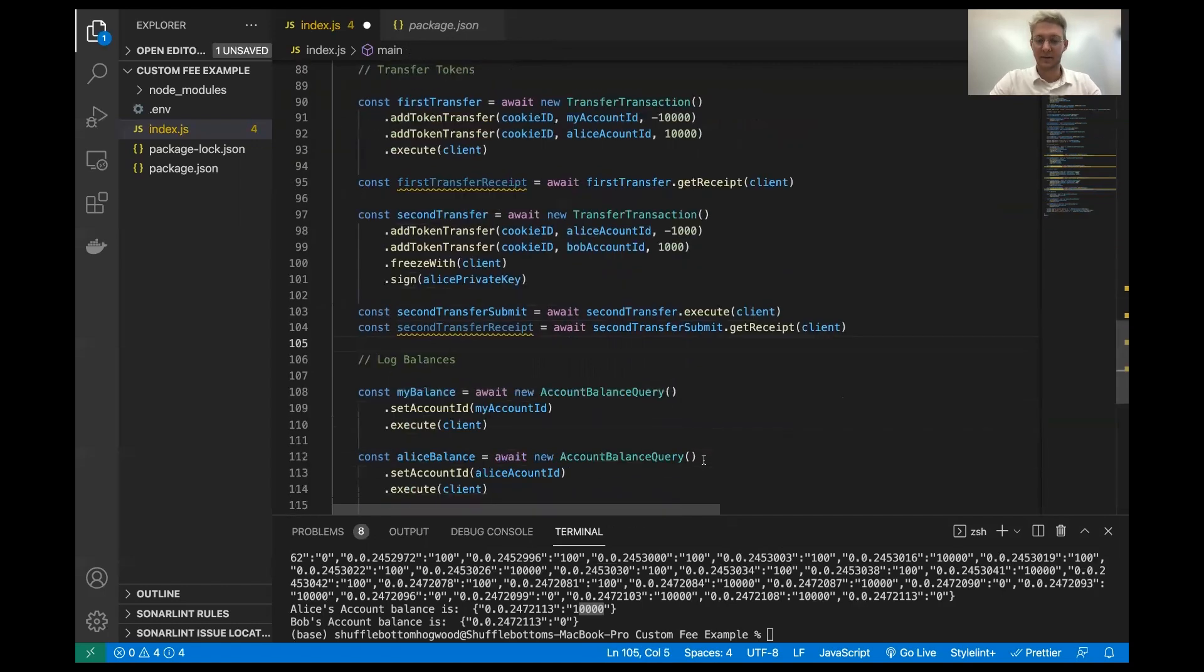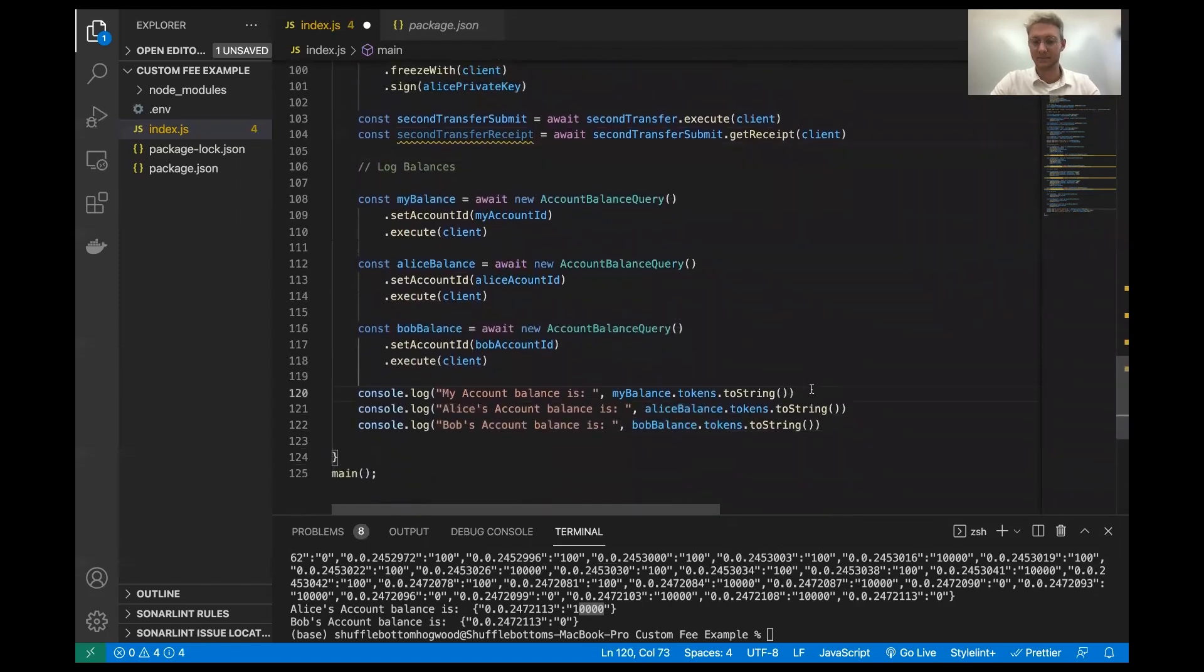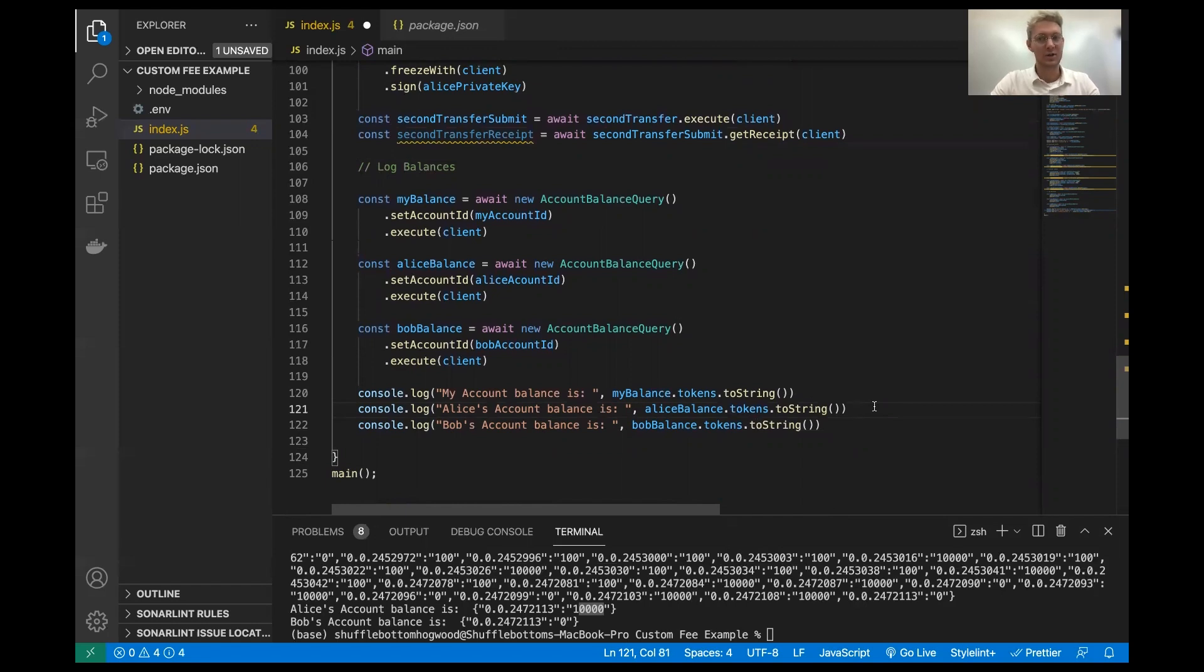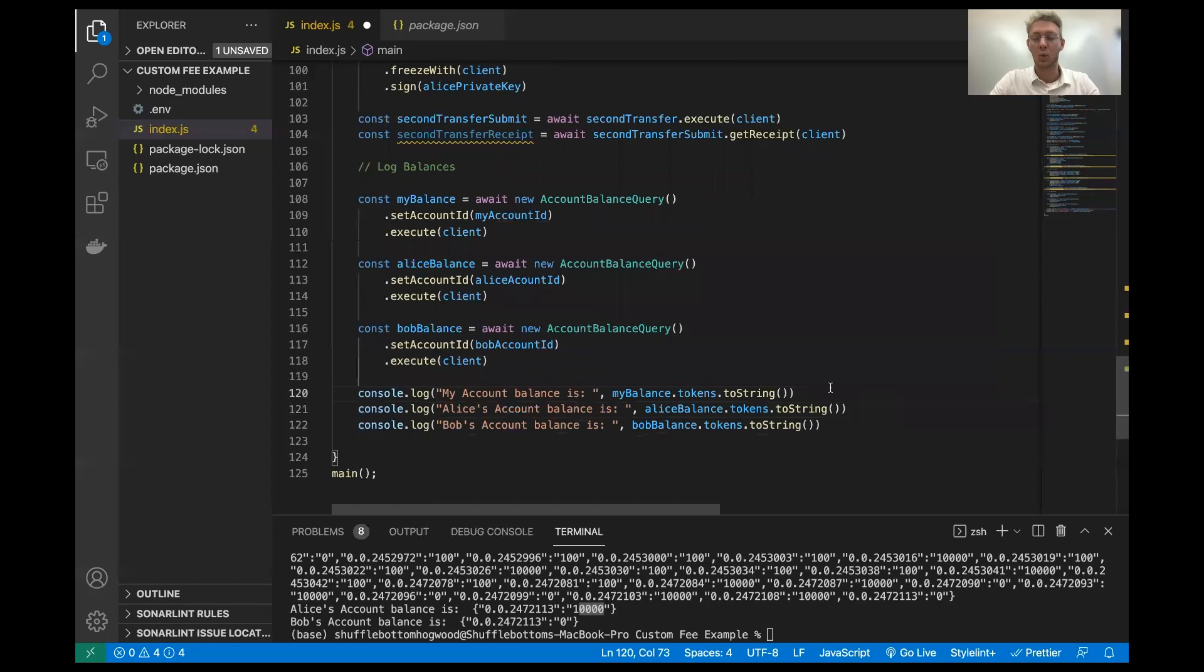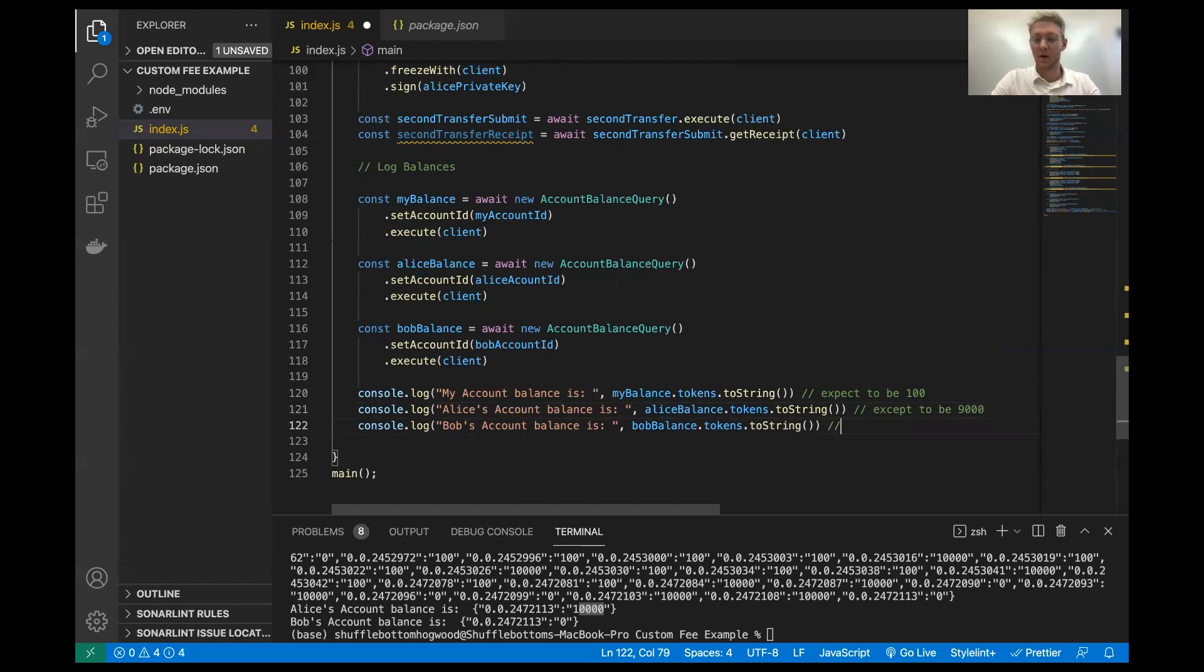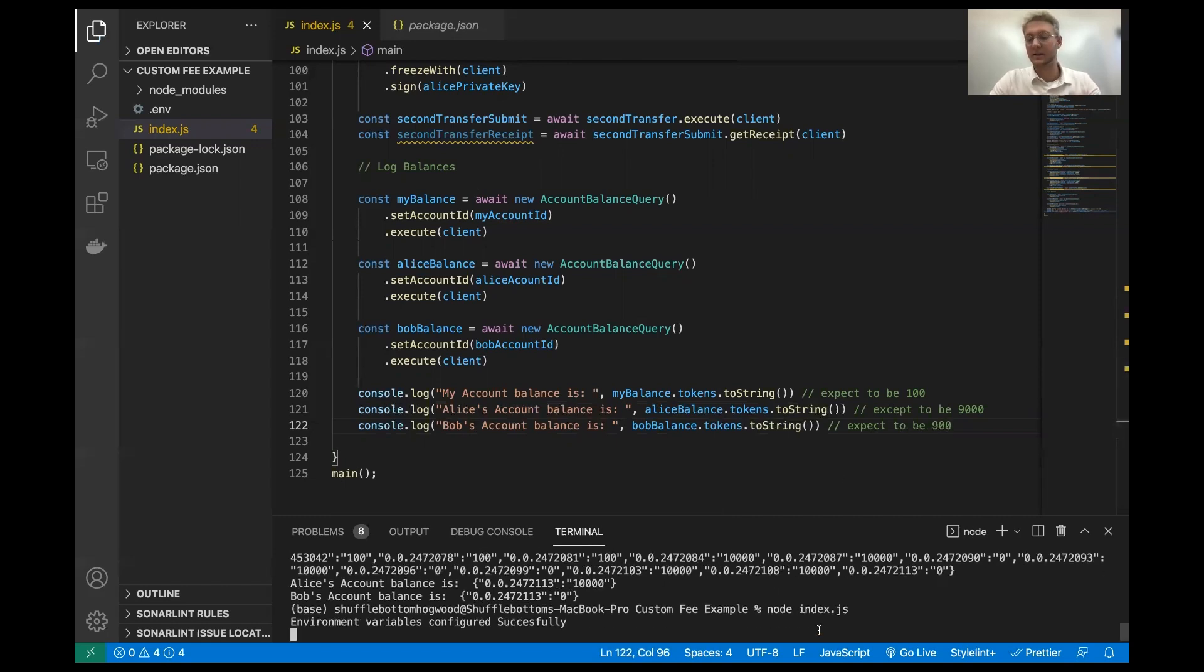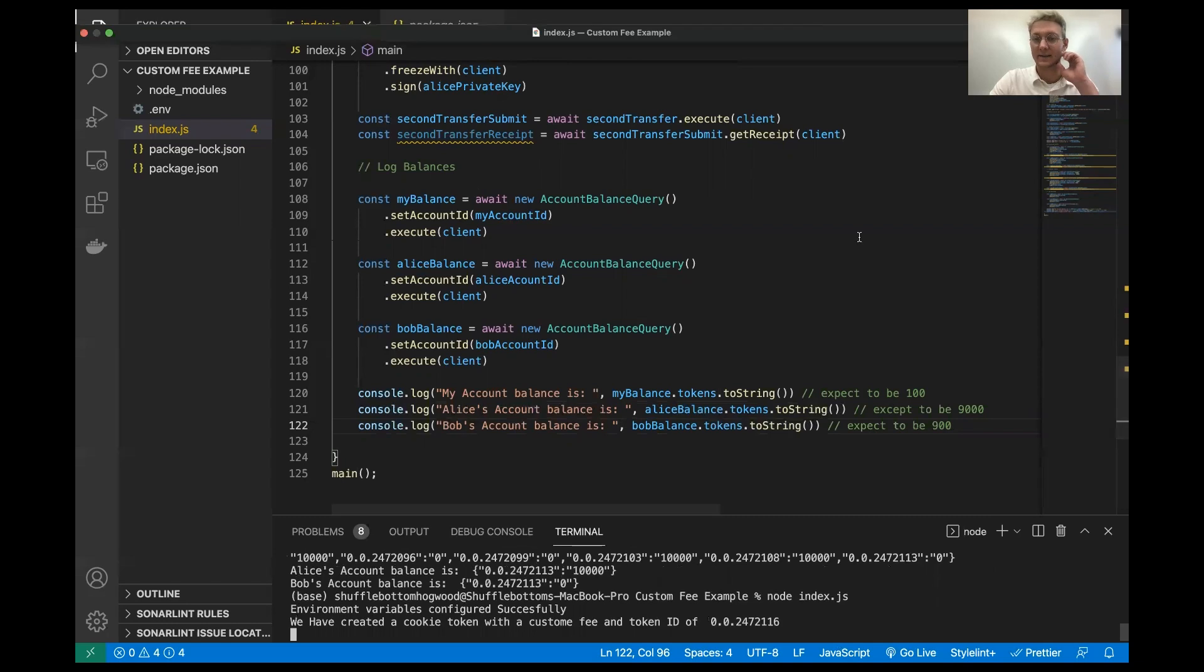Perfect. So now let's run this. But before we run this, let's kind of think about what we think is going to happen. So we gave 10,000 tokens to Alice, and Alice is now sending 1,000 to Bob. But Alice's account is not the fee collector account, so it will be charged the fees, which didn't happen in the first transfer we executed. So what's going to happen is there will be a 10% fee on that 1,000 that she's going to charge, which is going to be 100 cookie tokens. So we can expect 100 cookie tokens in the fee collector account, my account. Now, Alice, she sent 1,000, and she originally had 10,000, so she should have 9,000 left. Now, Bob, Bob got sent 1,000 minus the 100 cookie token fee, so Bob should have 900 cookie tokens.